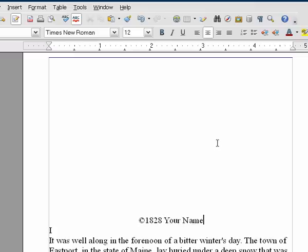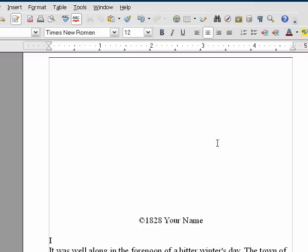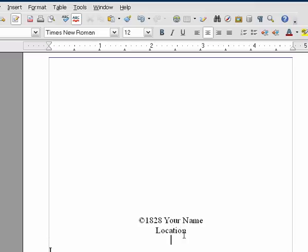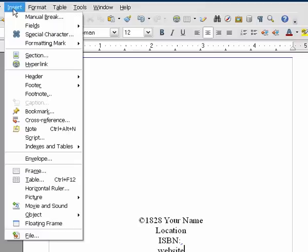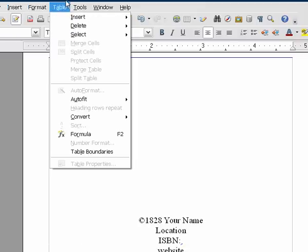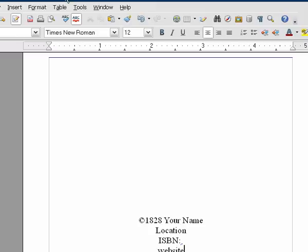You hit Shift+Enter to move it down just part of a line, otherwise it's going to jump down that same big huge block again. You put the city, your ISBN number, your website — whatever information you think would be good to have on a copyright page. Go ahead and just open up any old novel that you have lying on a shelf and see what they put on there and put the same information.